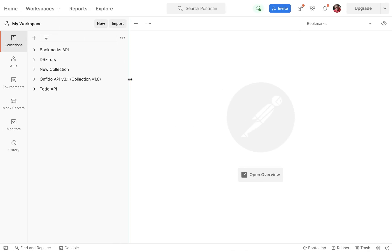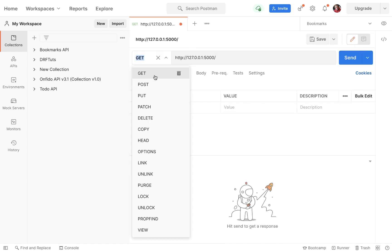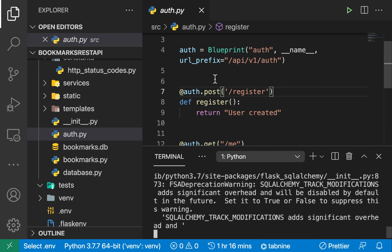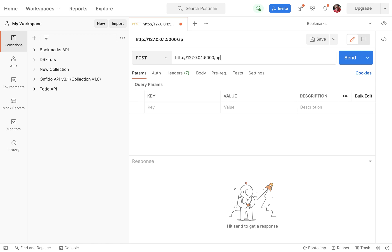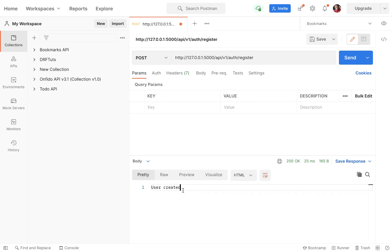If we went to our Postman and created a new request, our new request will be a POST request since our endpoint accepts a POST, and we are going to be going to /api/v1/auth/register. We are not sending anything but we get 'user created' — but this is not real. This is not working with the DB, this is not checking the user's data.